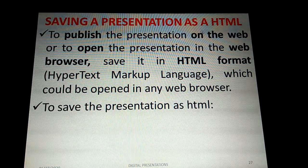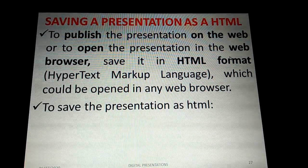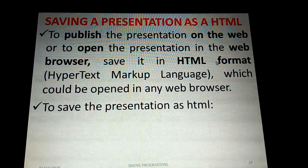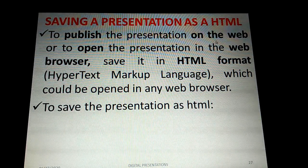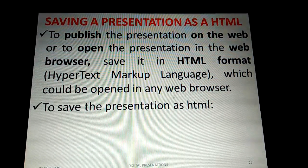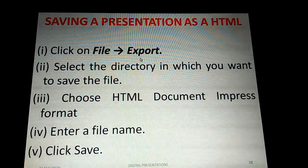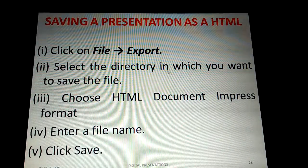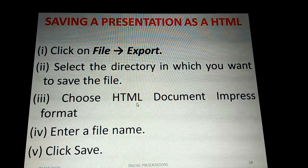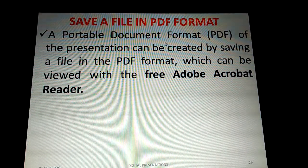To save a presentation as HTML format — for publishing on the web or opening in a browser like Mozilla Firefox or Google Chrome — click File > Export. Select the directory where you want to save the file, choose 'HTML Document (Impress)' from the Save As Type drop-down, enter a file name, and click Save.